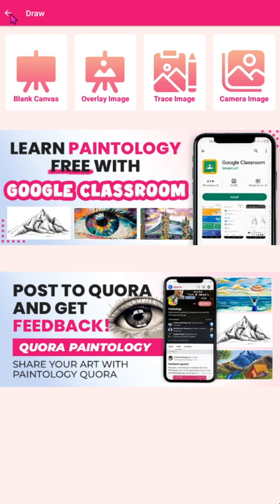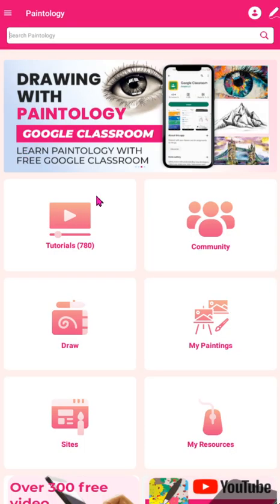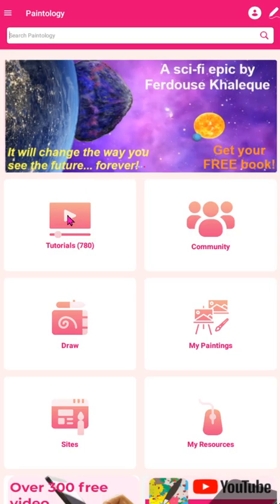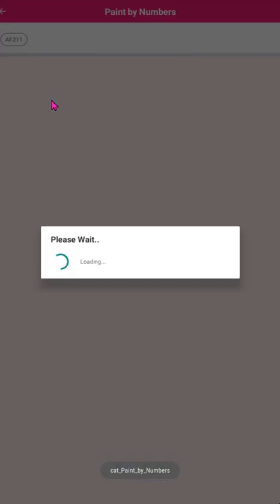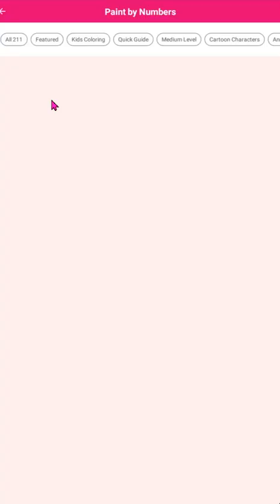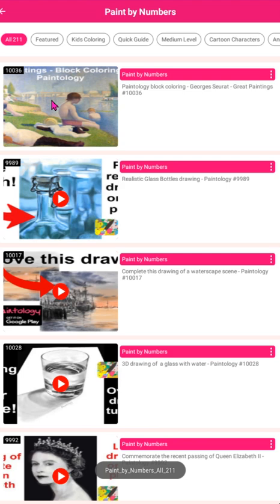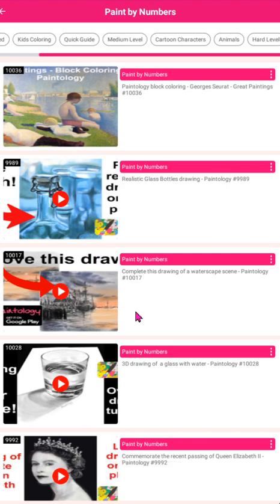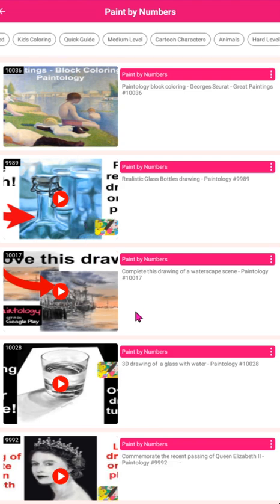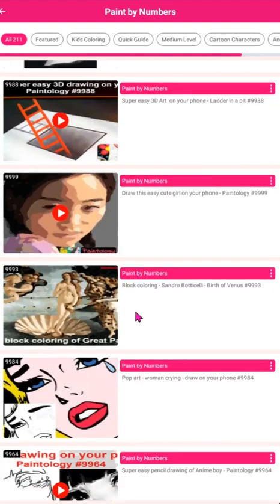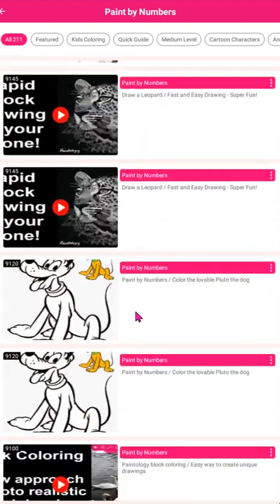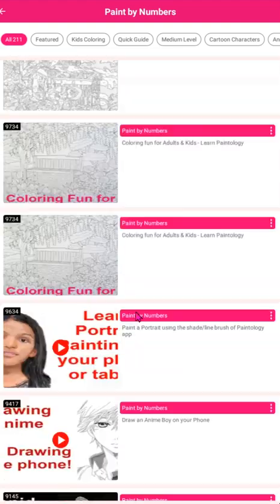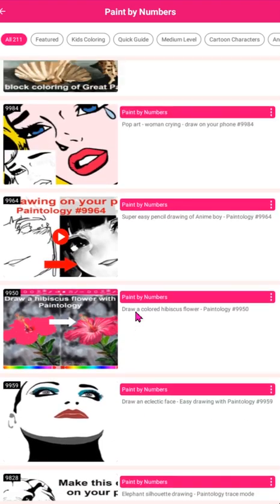Go back to the home page and click on the tutorials button. Then press the paint by numbers category. Once opened, you will see a number of tutorials under this category. They are various paint by numbers drawing tutorials that you can practice on. Click on this pop art of a woman to show you how this works.